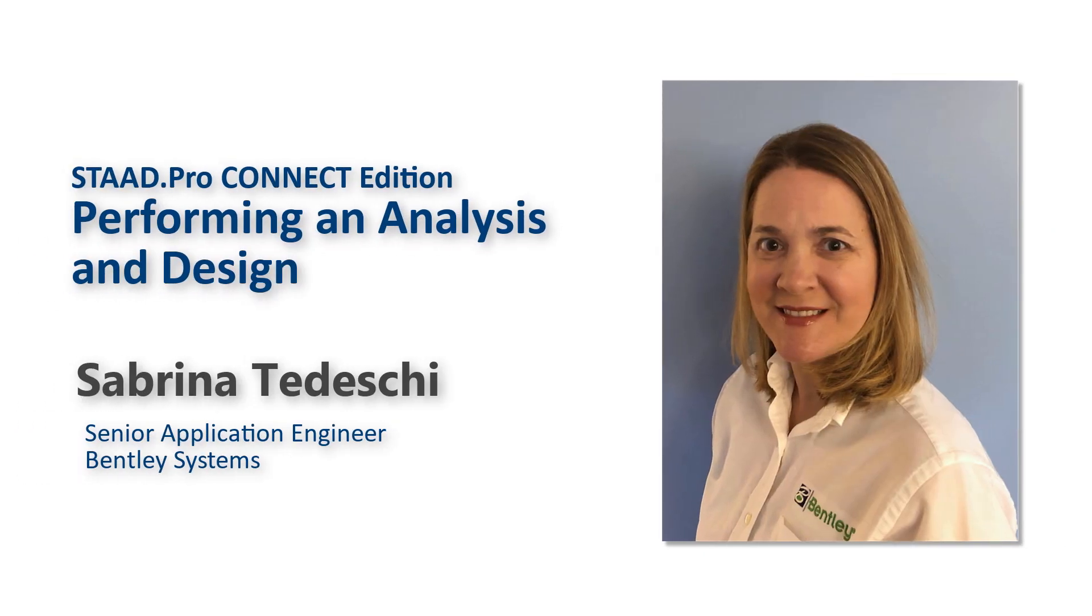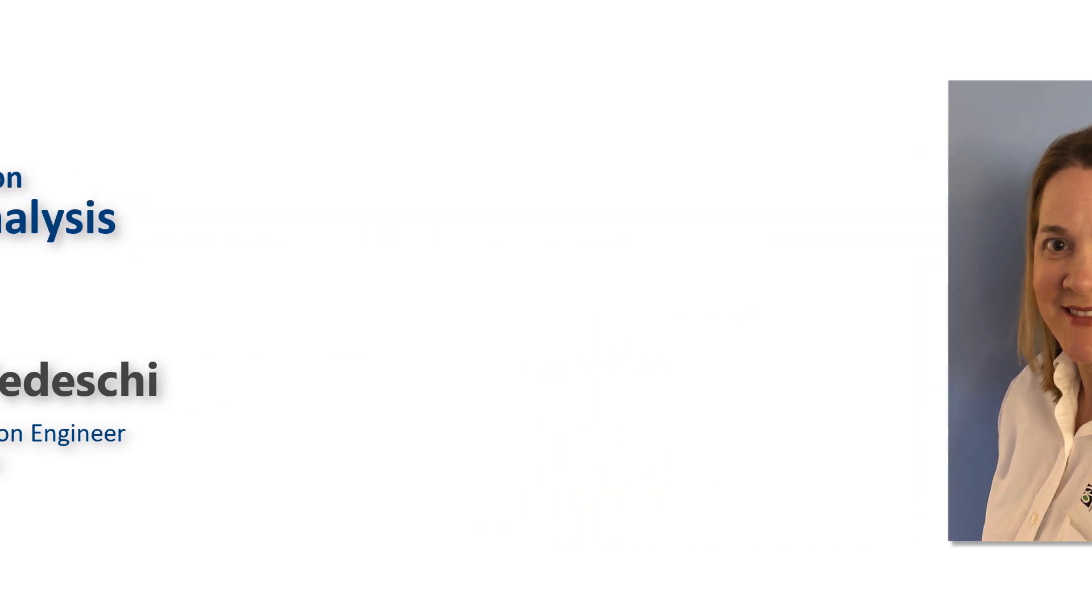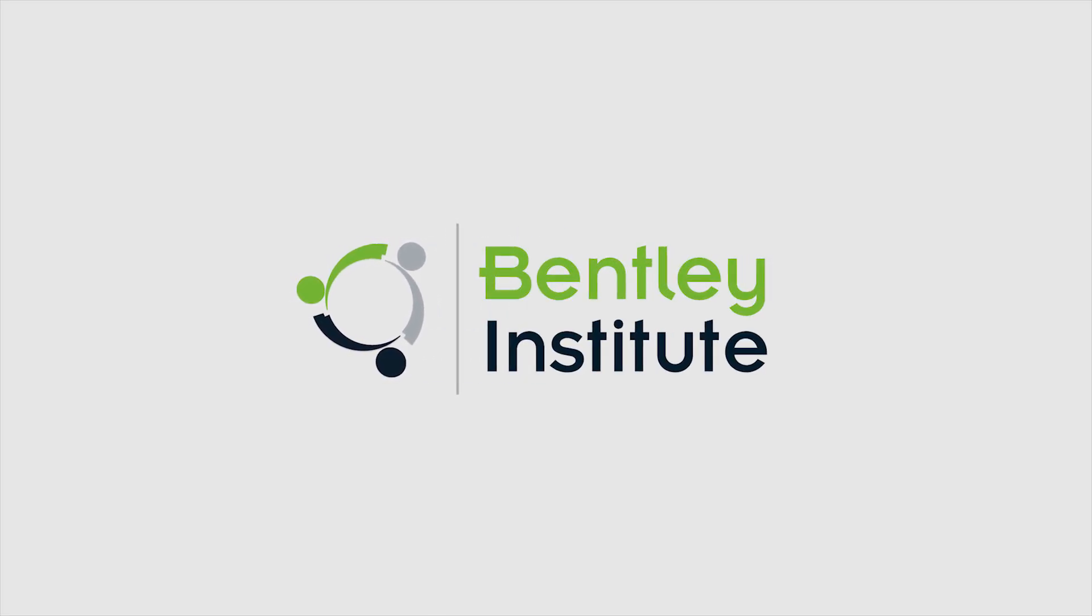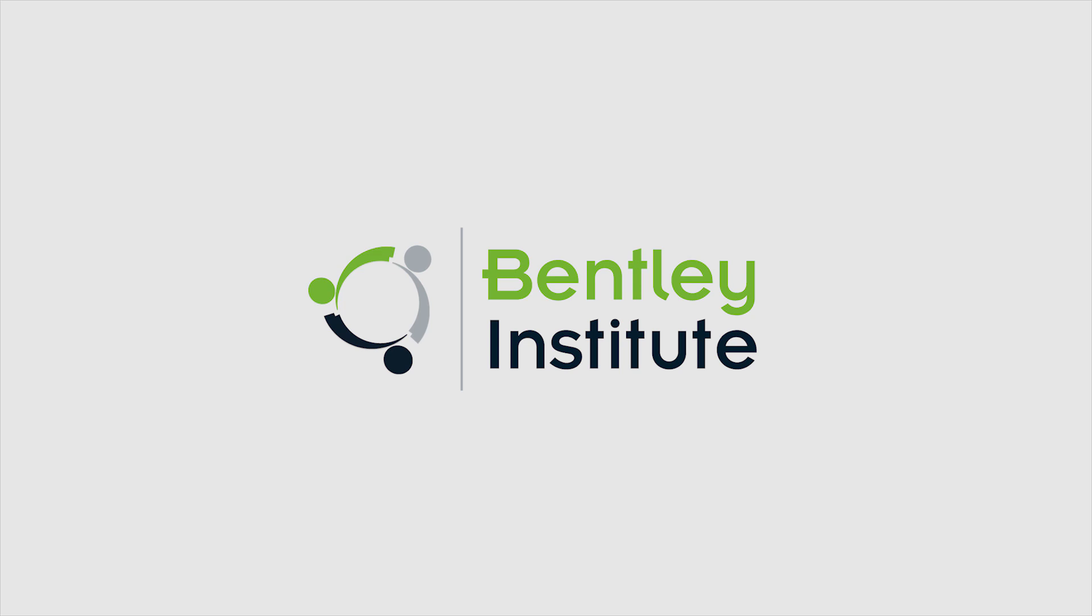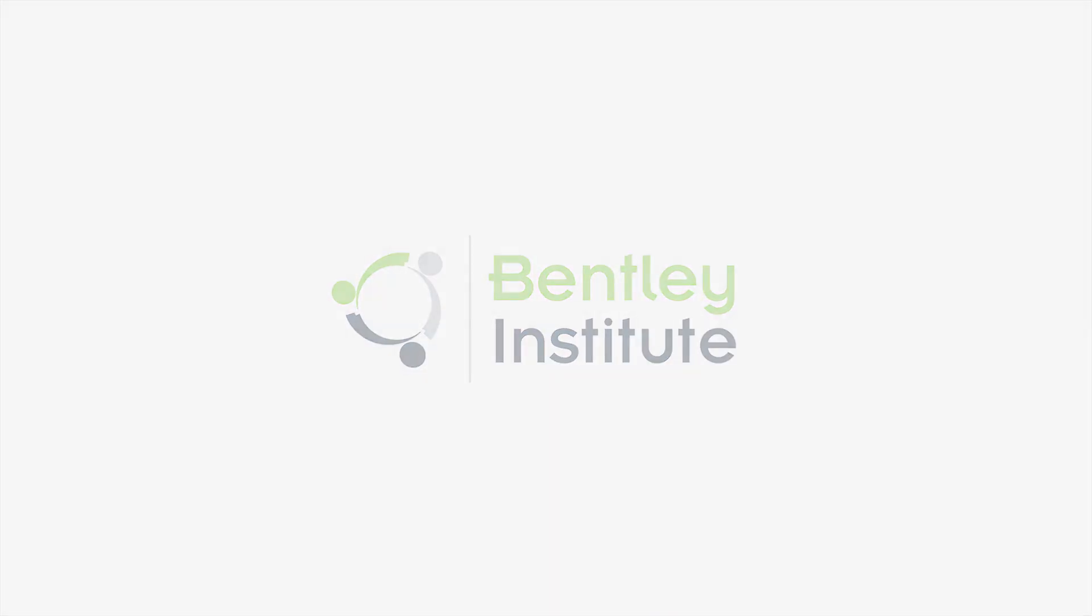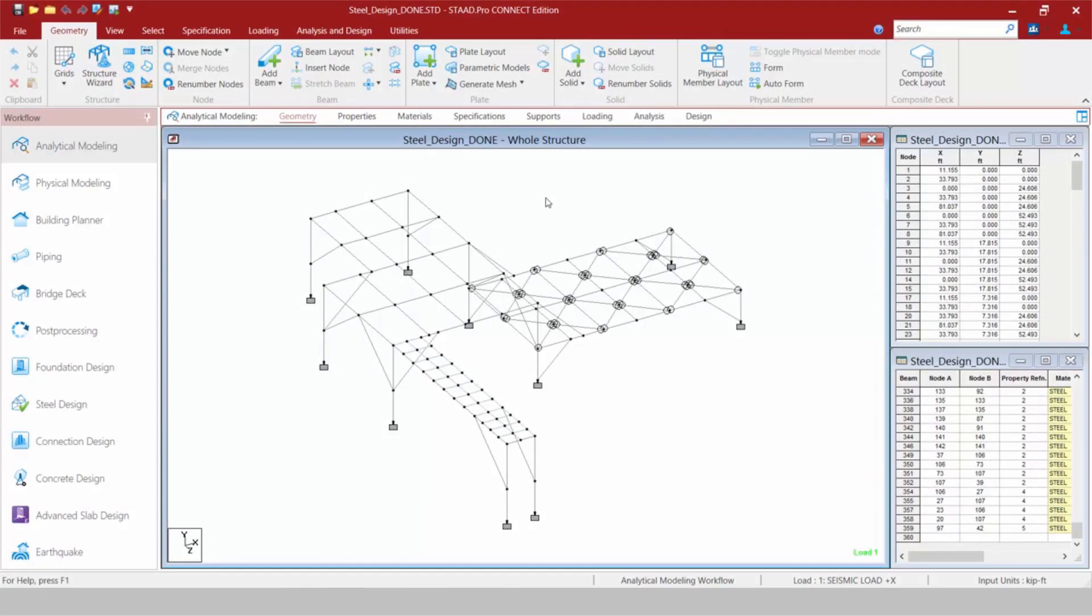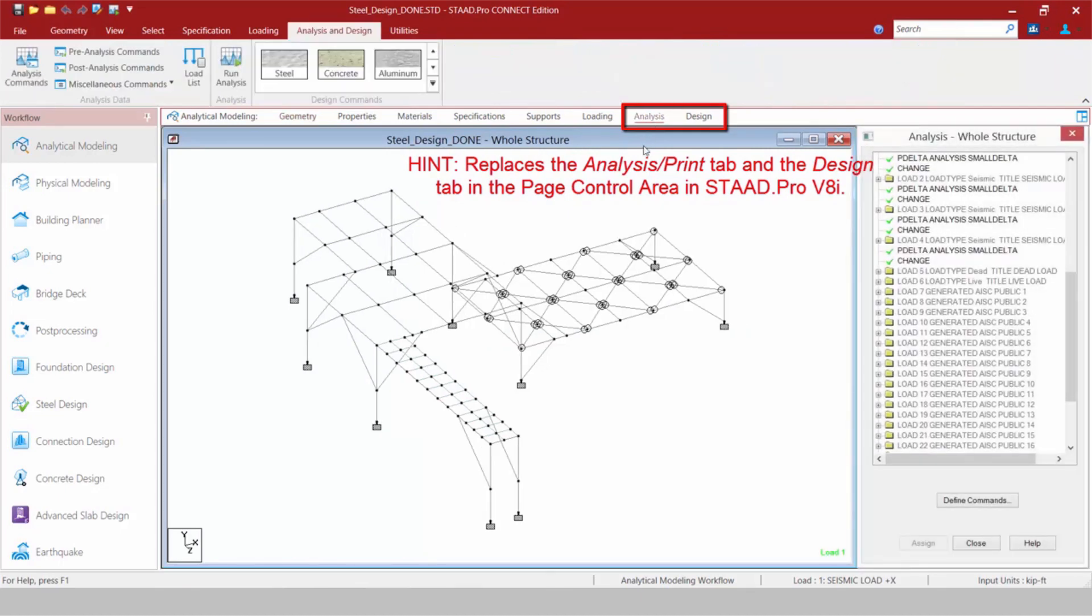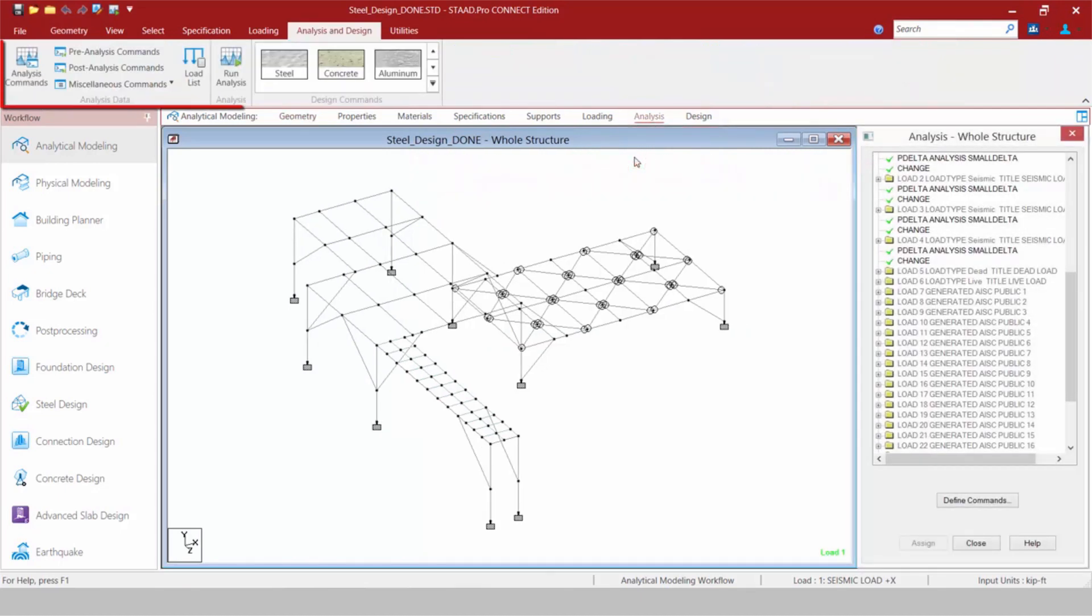In this video we are going to demonstrate how to move on to the analysis and design portion of your workflow. When you're ready to start adding analysis and design commands, you're going to go to your workflow page control area and select either the analysis or design tabs. All of the icons that are relevant for analysis and design are lumped together on the analysis and design tab in the ribbon toolbar.